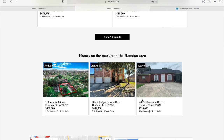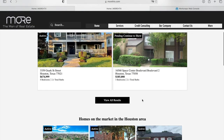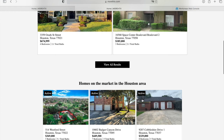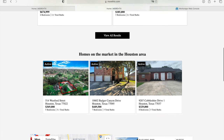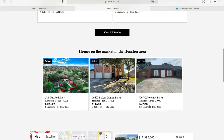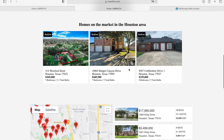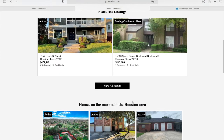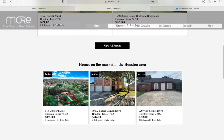Then over here, we have another widget — these are Homes on the Market in the Houston area, and they created this widget right here. You can create a widget for basically anything. You just add in the criteria, choose how many homes you want to show, and then choose a theme. We have various available.